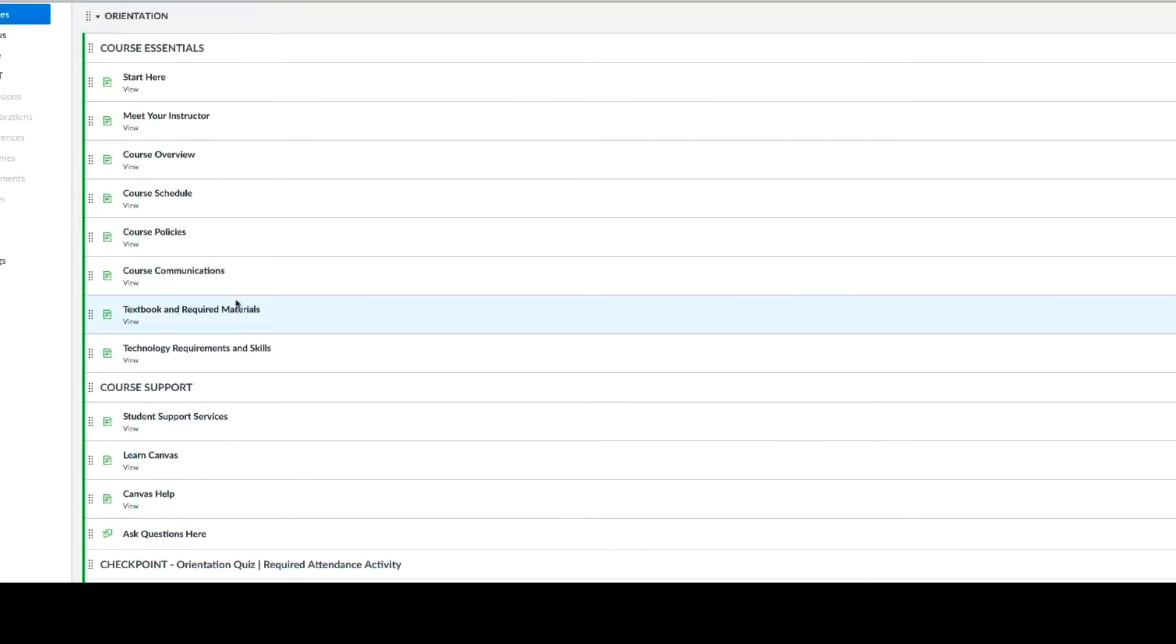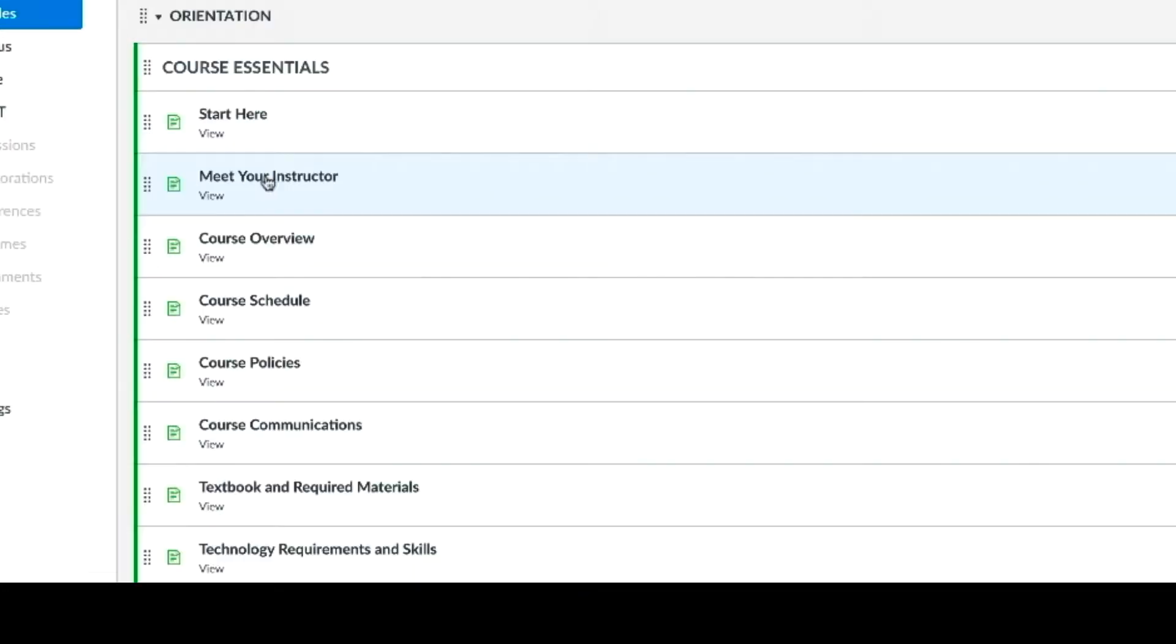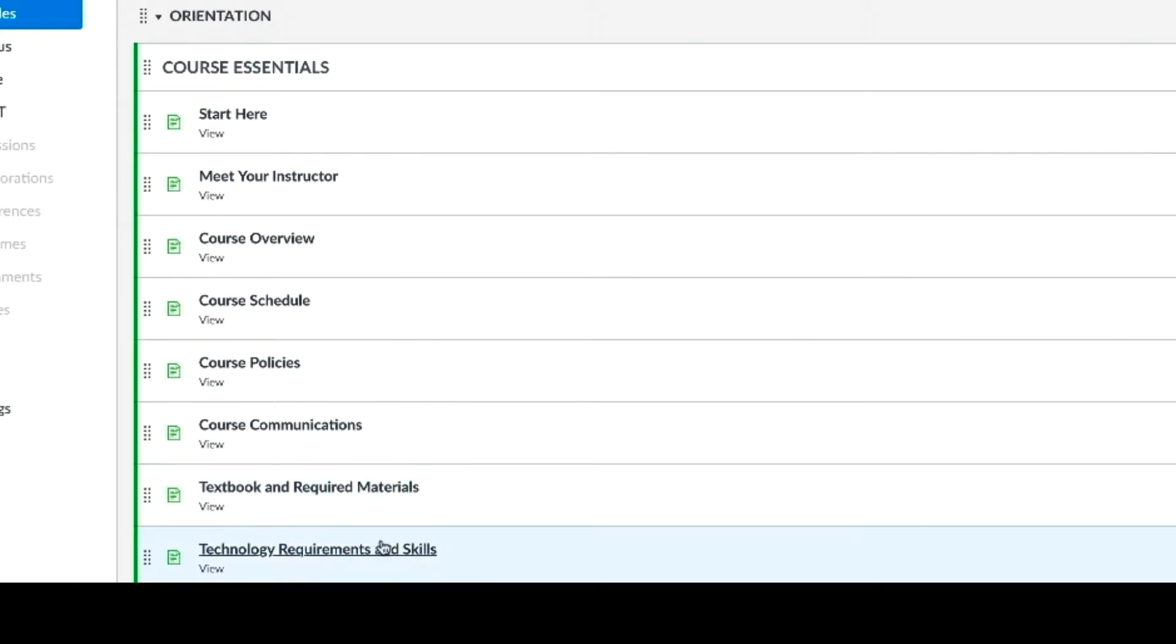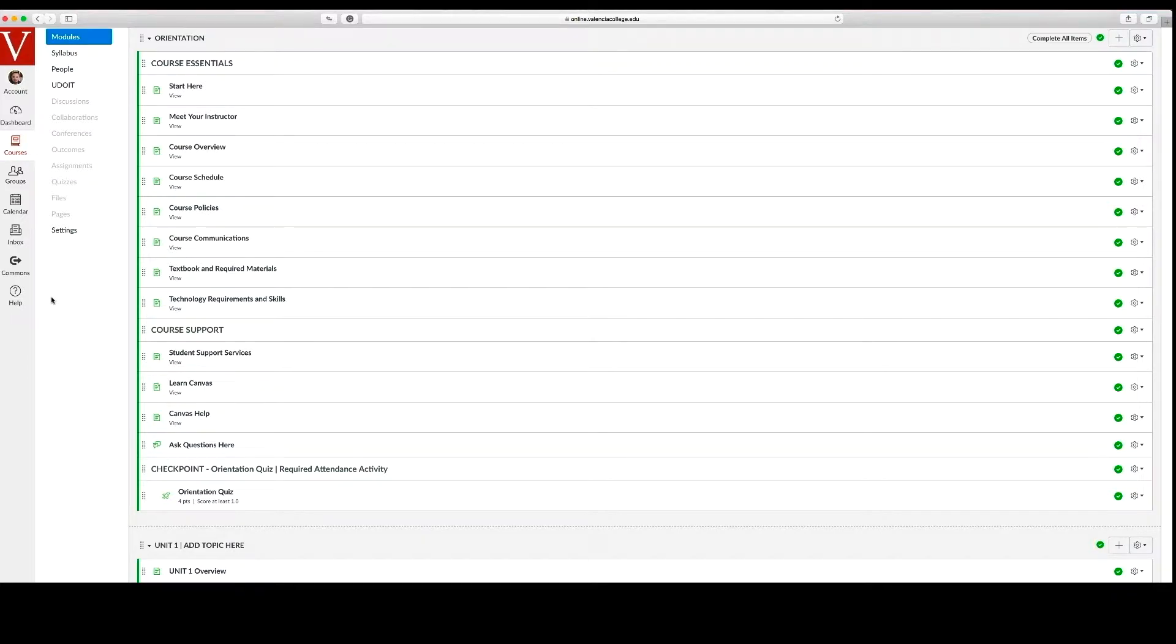The orientation module includes the necessary support items for students to start right and succeed in your course, such as meet your instructor, course overview, and course support resources. The orientation module allows you to expand your course syllabus components and assess student comprehension and readiness.